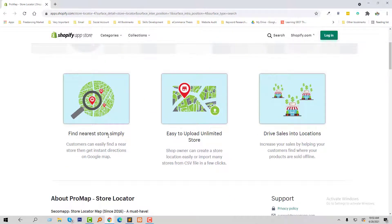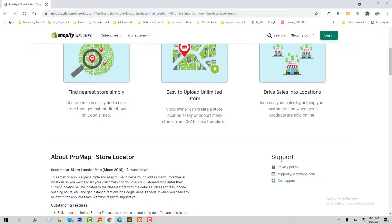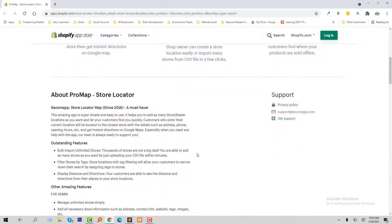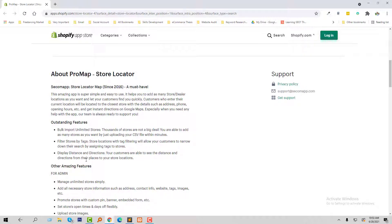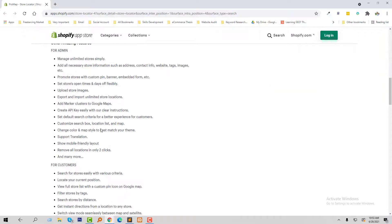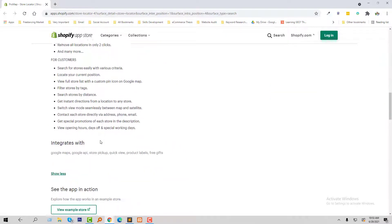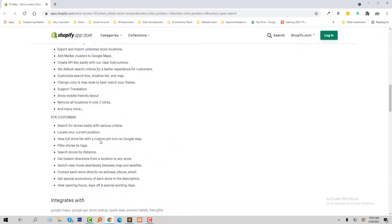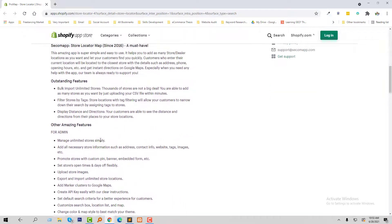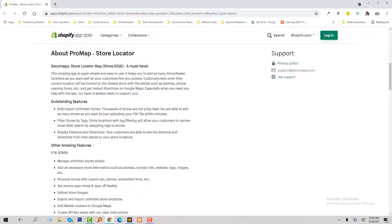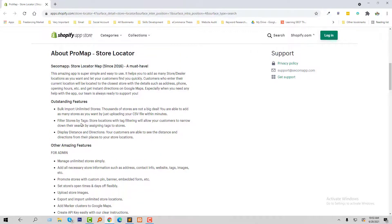Find newly added stores, simply easy to upload unlimited stores, drive sales into locations. And you can learn more about this app from the About ProMap Store Locator section. And I'm not going to share everything from here, just going to discuss the main features.